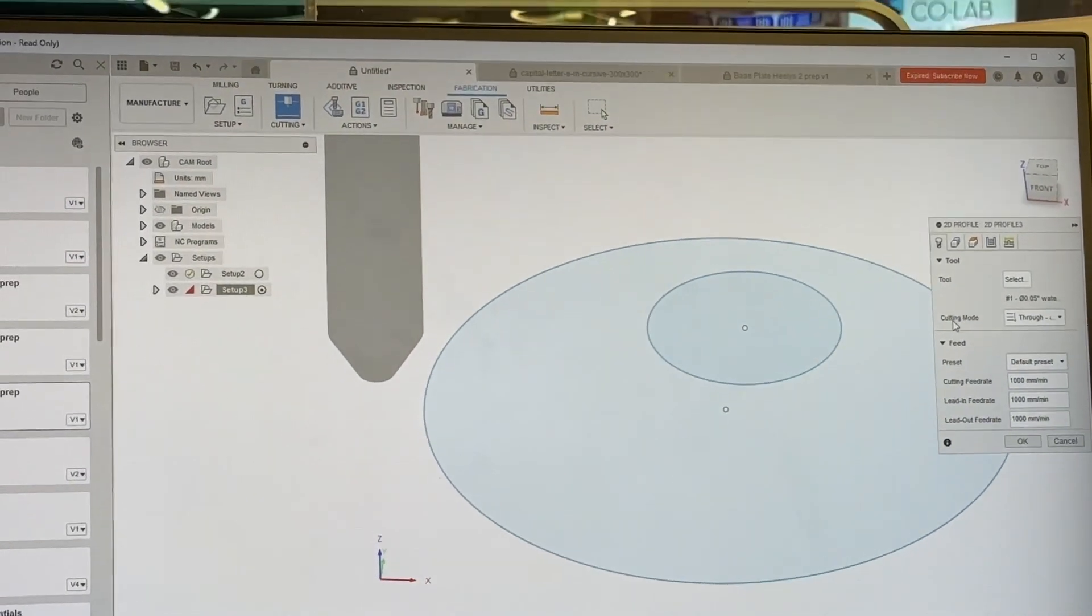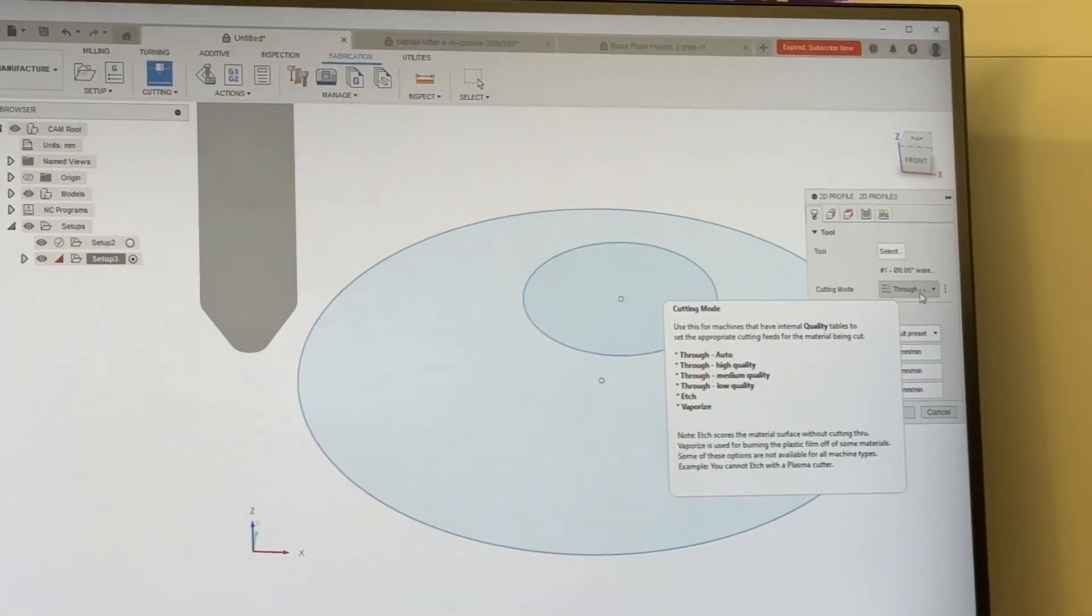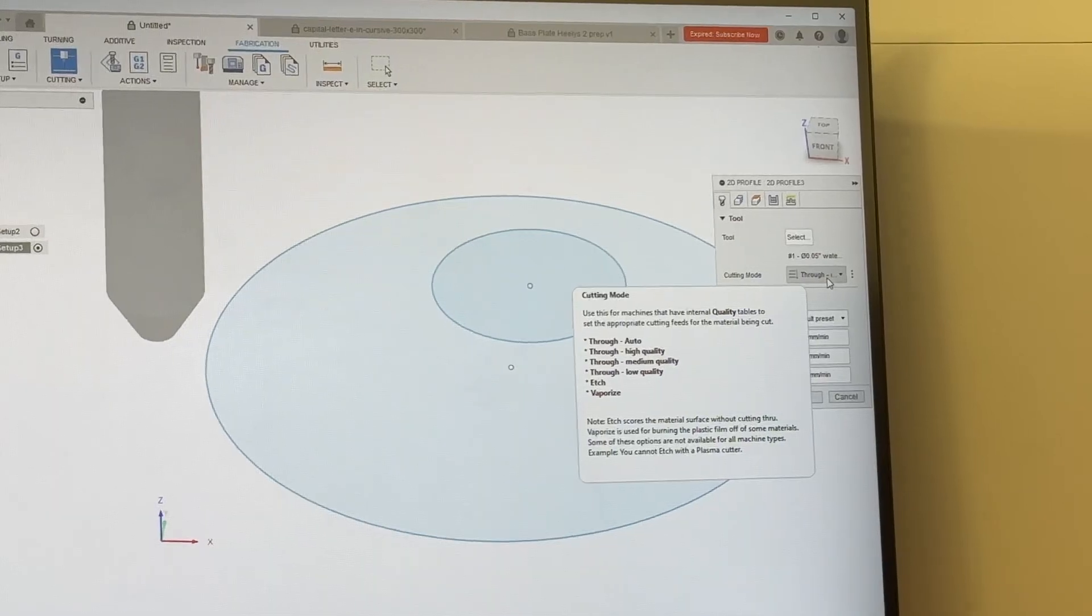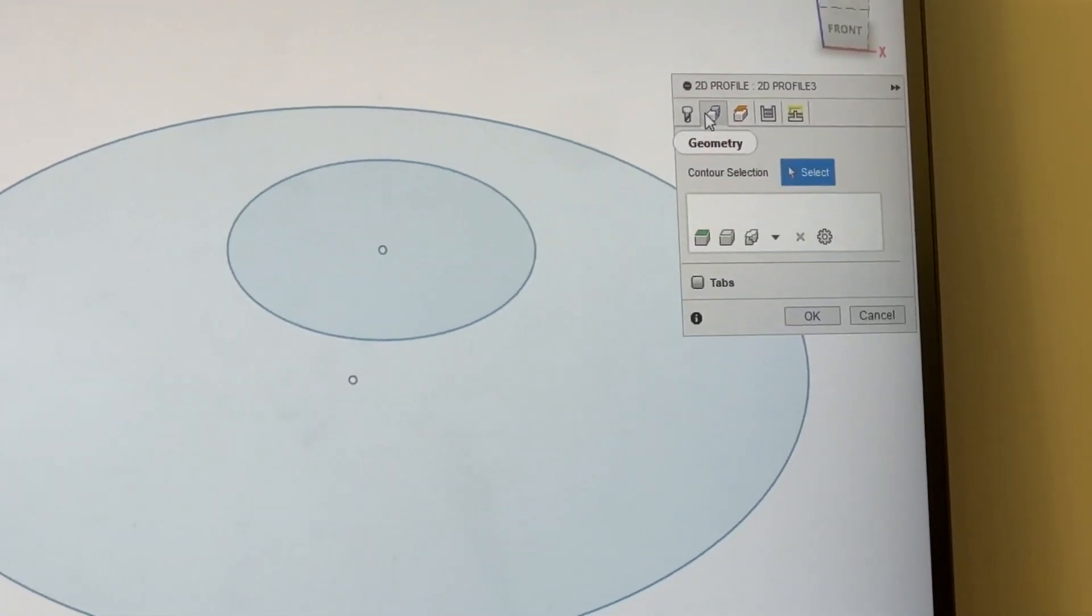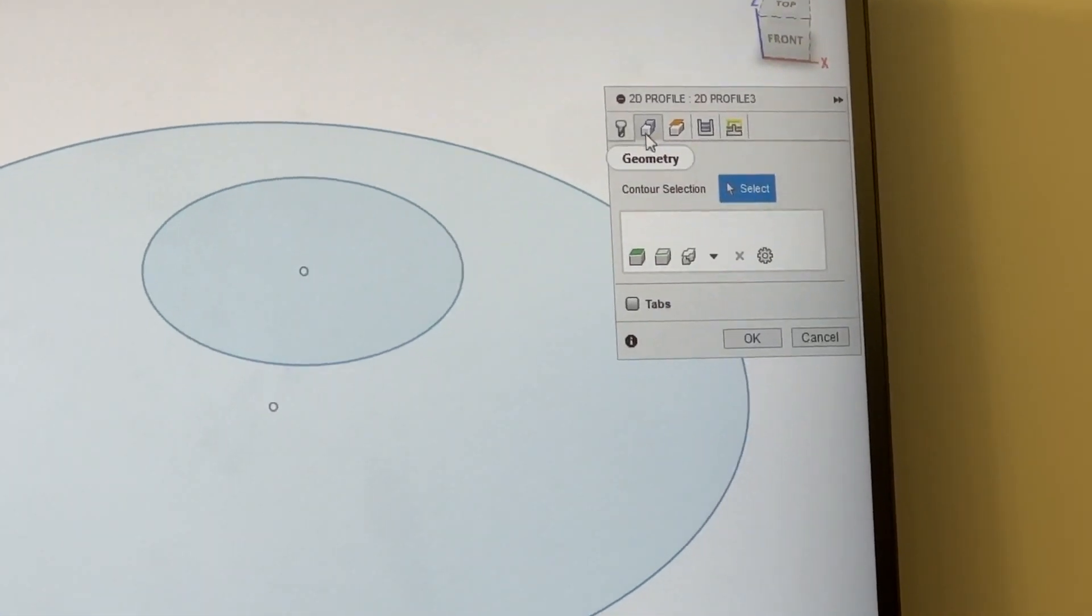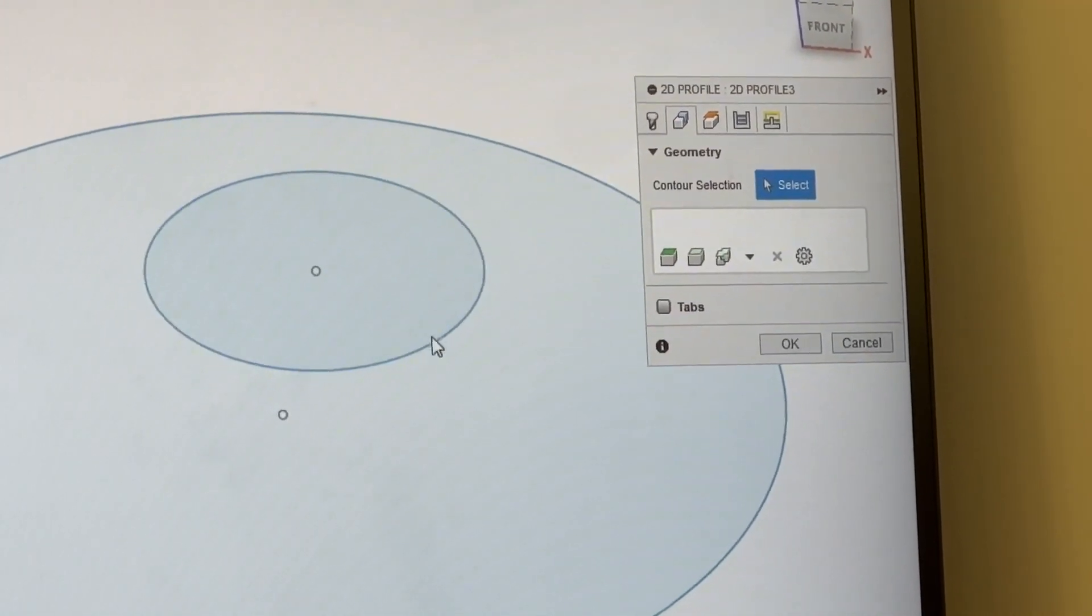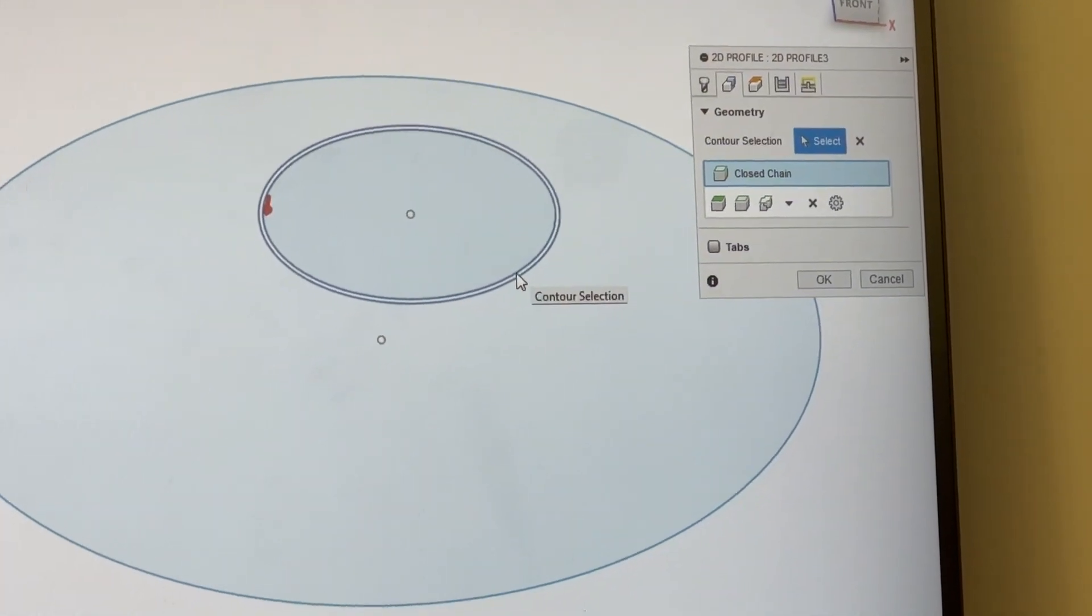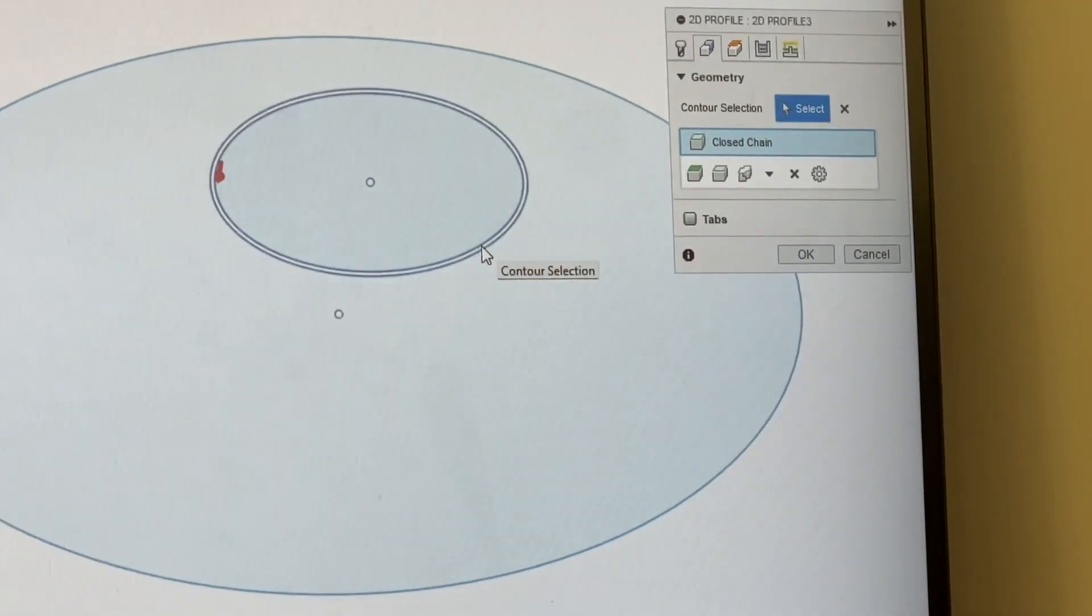Next, we're going to change the cutting mode to through. This should be the default, but we want to make sure we're cutting through all the way around because we don't do any edges or engraves here at the CoLab. Next, for our geometry tab, we want to select the contours. If we select them in order, they will cut in order. I'm going to click that inside line first so our piece doesn't move around.